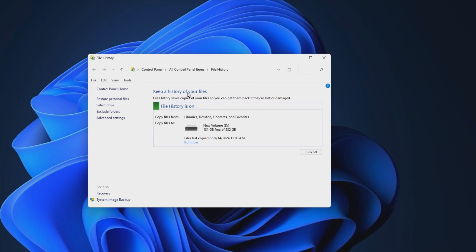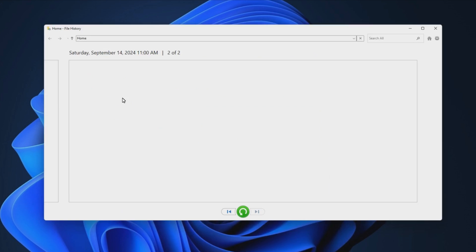Step 2. Click Restore personal files on the left panel to open your backup files.